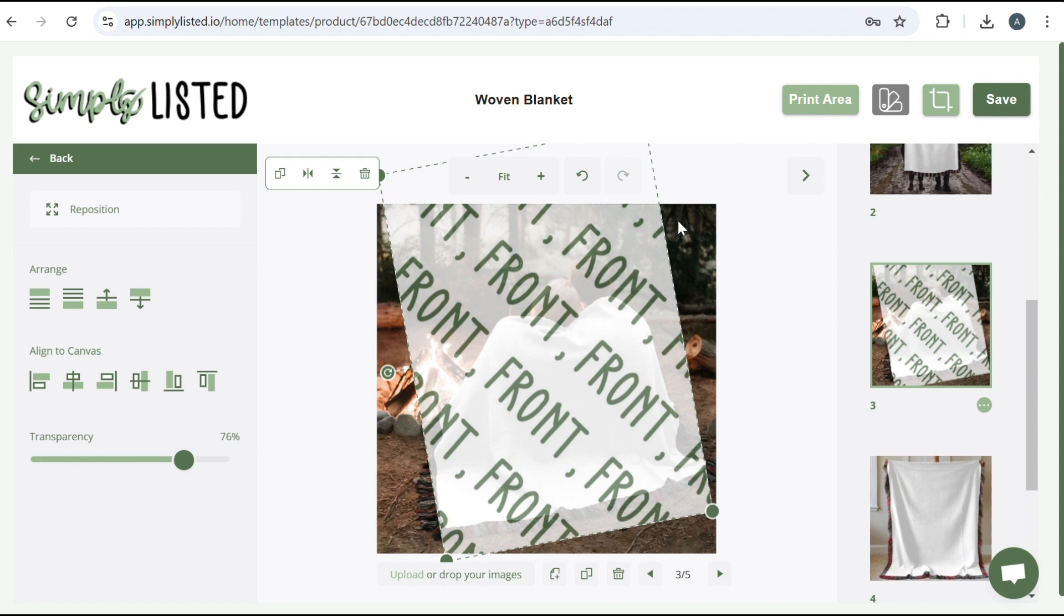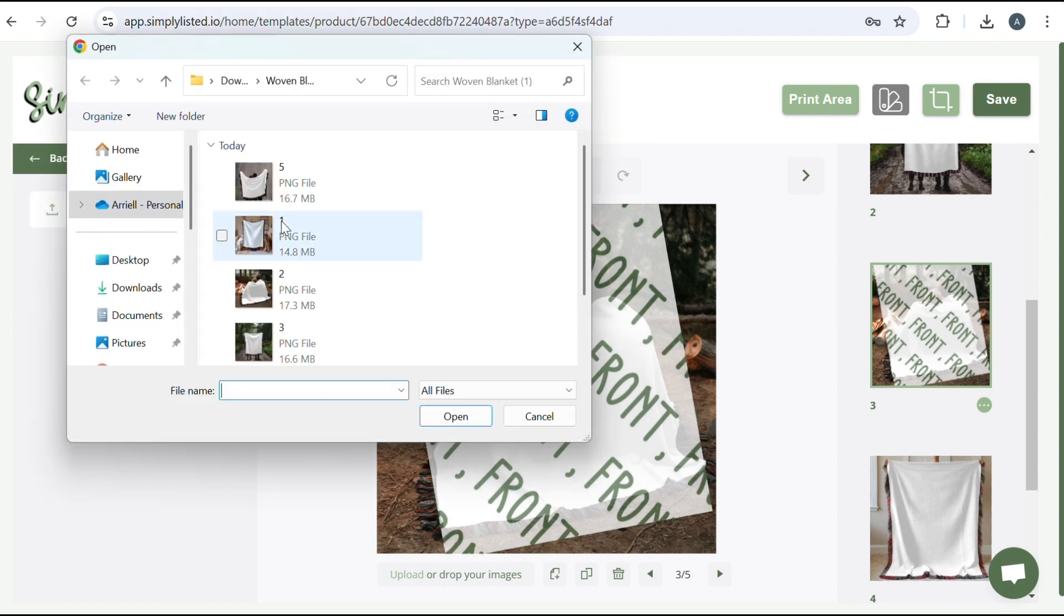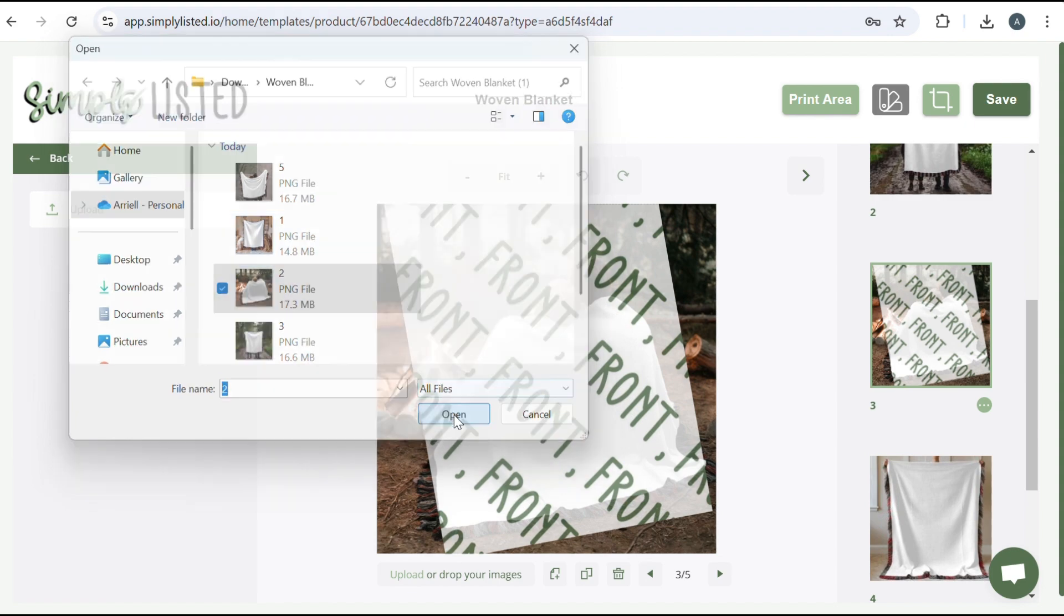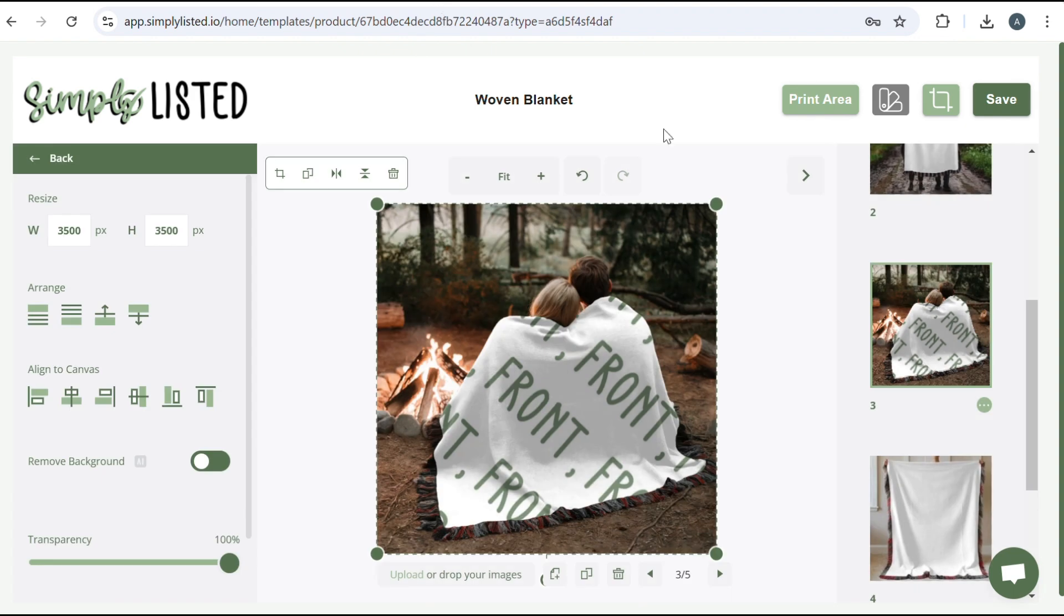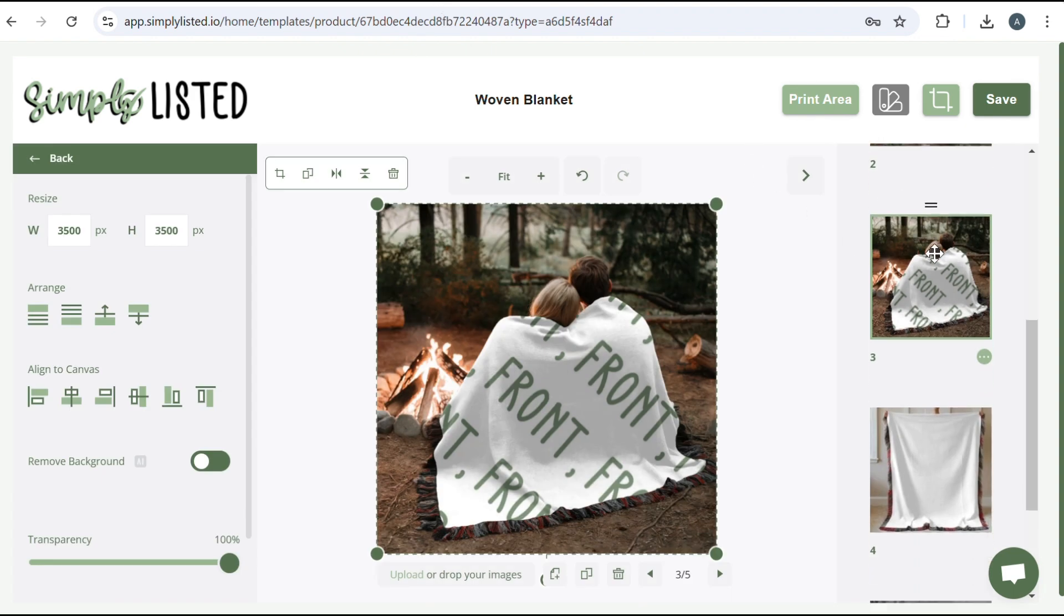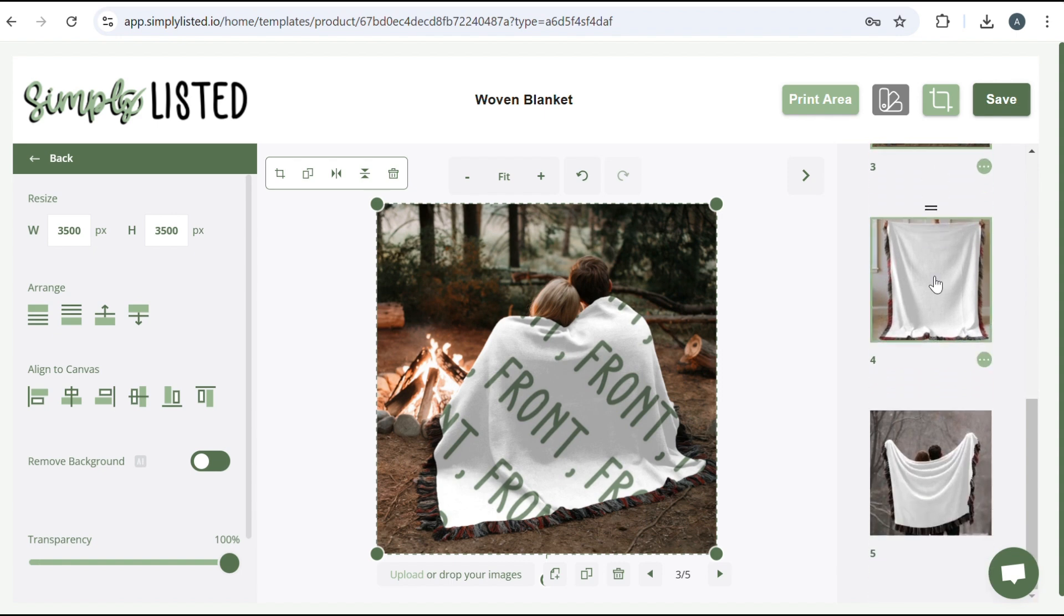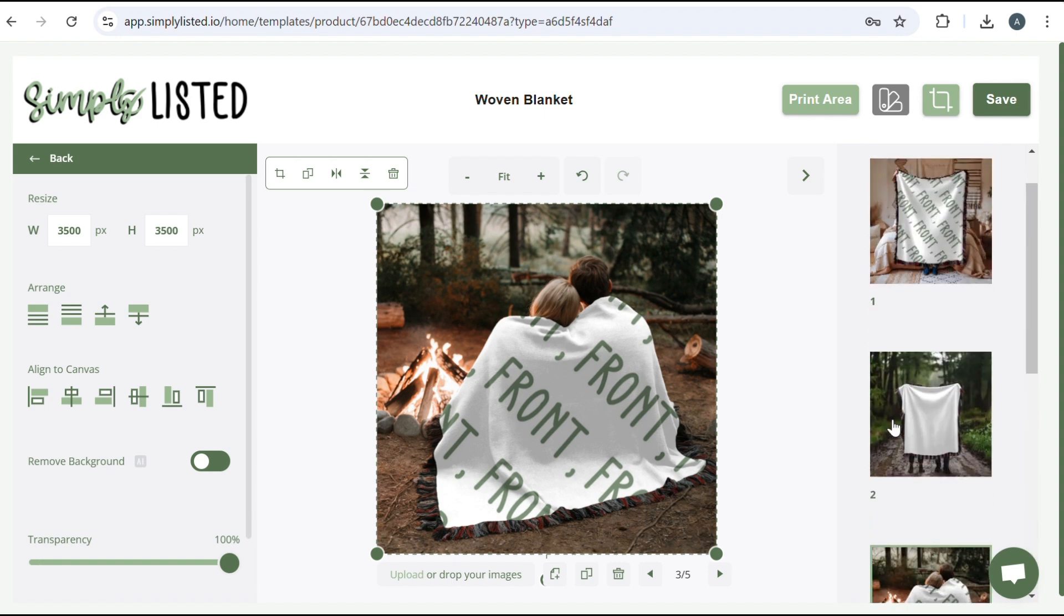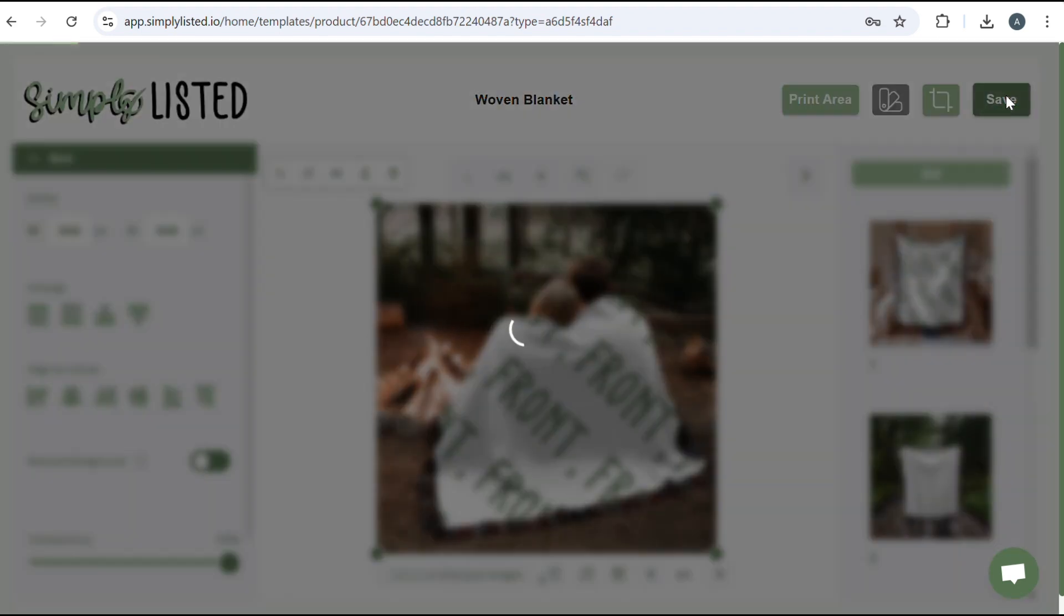And then same thing, just click on the background here, image, you're going to upload that PNG file on top of it. Add to center and it'll sandwich it again. Perfect. So like I said, you would do that on all of your mockups. Once you're happy with it, you'll click save.